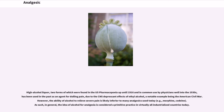High-alcohol liquor, two forms of which were found in the U.S. Pharmacopeia until 1916 and in common use by physicians well into the 1930s, has been used in the past as an agent for dulling pain due to the CNS-depressant effects of ethyl alcohol, a notable example being the American Civil War. However, the ability of alcohol to relieve severe pain is likely inferior to many analgesics used today, such as morphine and codeine, and the idea of alcohol for analgesia is considered a primitive practice in virtually all industrialized countries today.